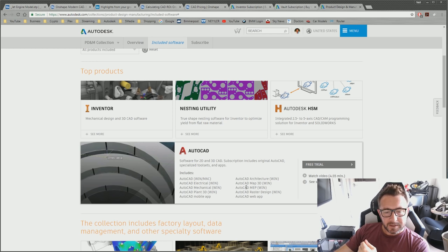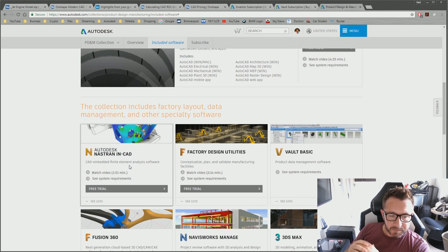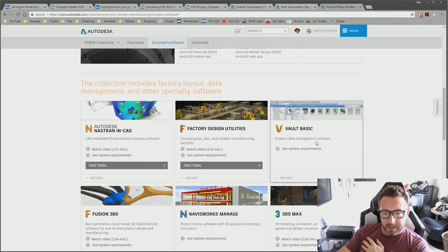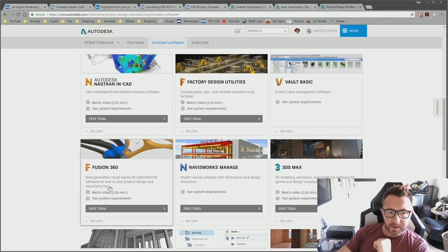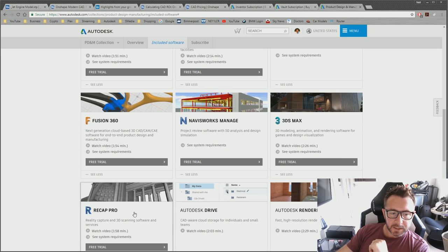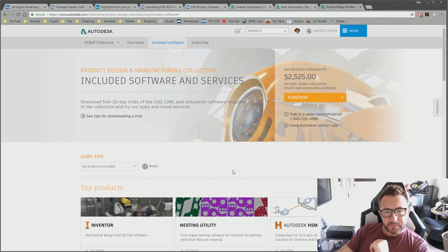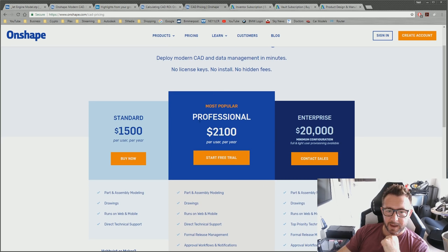With the Product Design Collection you also get Nastran structural analysis, Factory Design Utilities, Vault Basic for local SQL-based data management, Fusion 360, Navisworks Manage, 3ds Max — pretty much the best rendering package in the world — point cloud management, cloud storage, and cloud rendering. All of that for only $400 more than Onshape's asking for their 3D CAD and PDM. It's a rough deal. Even at half the price I'd still be questioning it.